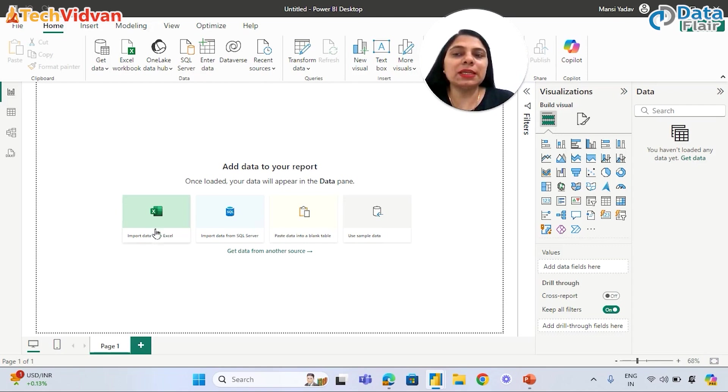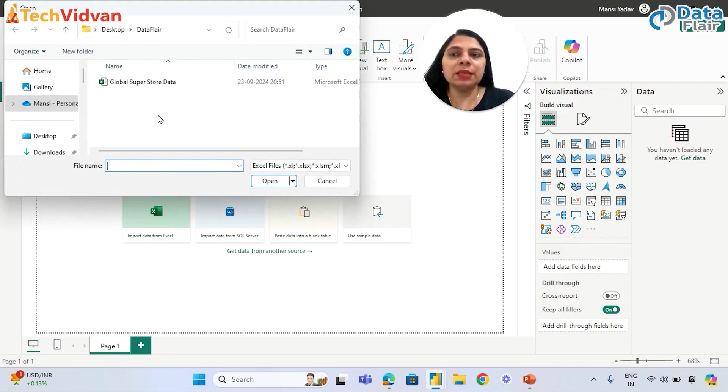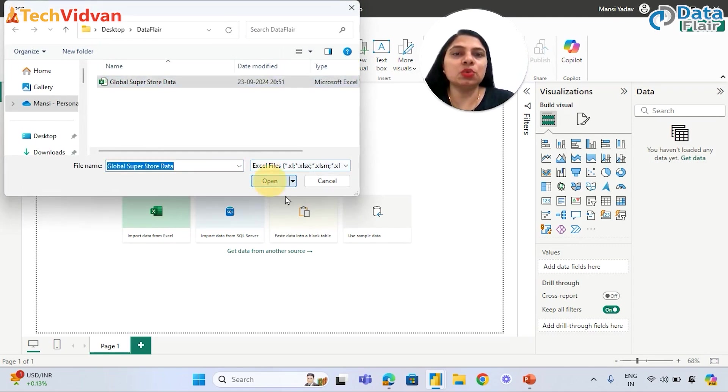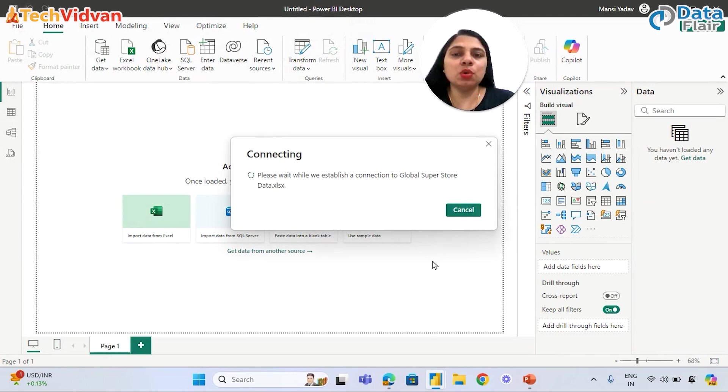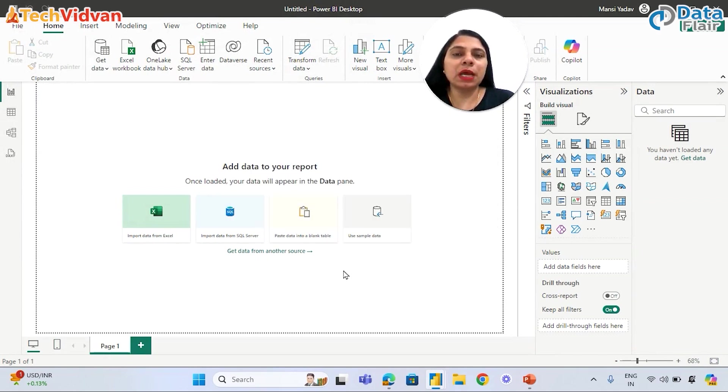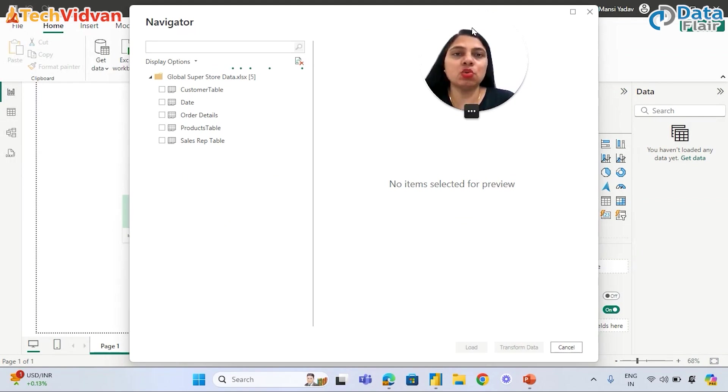Let's connect with the same data source one more time. Import data from Excel and we will choose the same data source. Again, the same Navigator pane will open after connecting with that data source. It may take a few seconds. Now the Navigator pane is open.